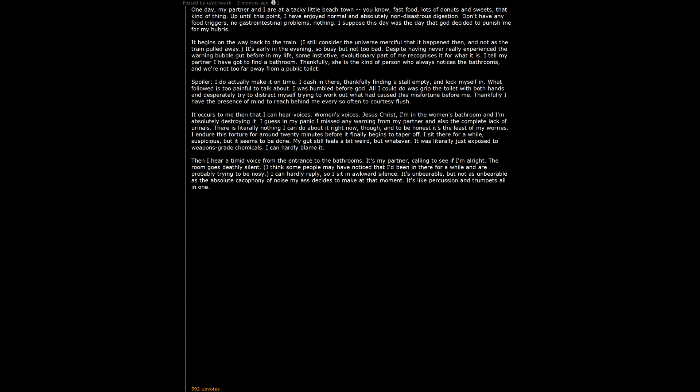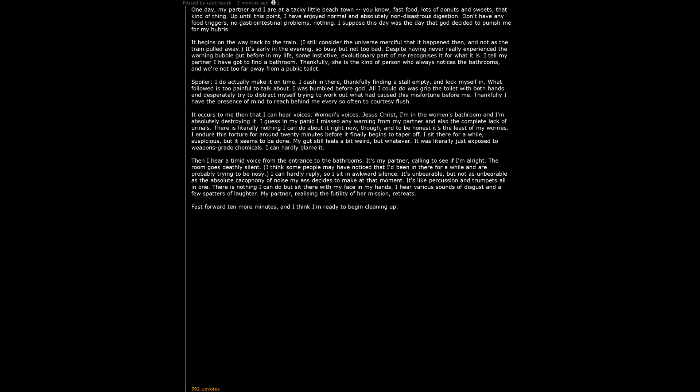It's like percussion and trumpets all in one. There is nothing I can do but sit there with my face in my hands. I hear various sounds of disgust and a few splatters of laughter. My partner, realizing the futility of her mission, retreats. Fast forward 10 more minutes, and I think I'm ready to begin cleaning up.